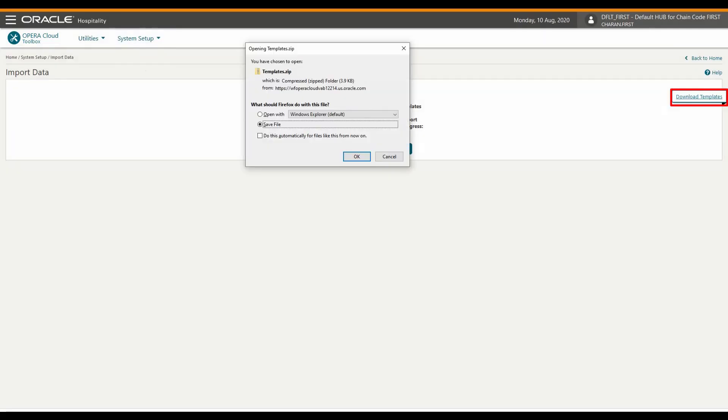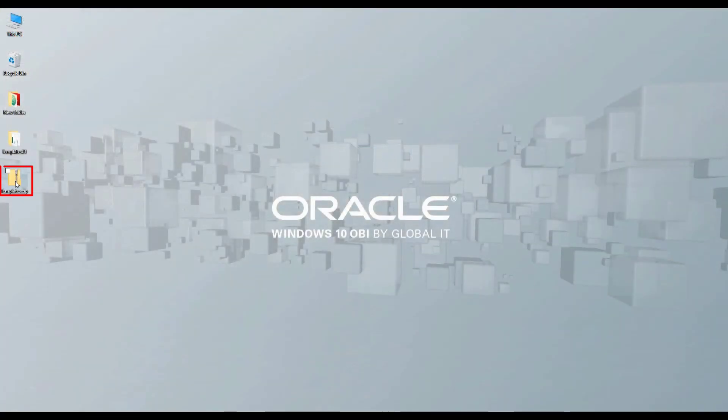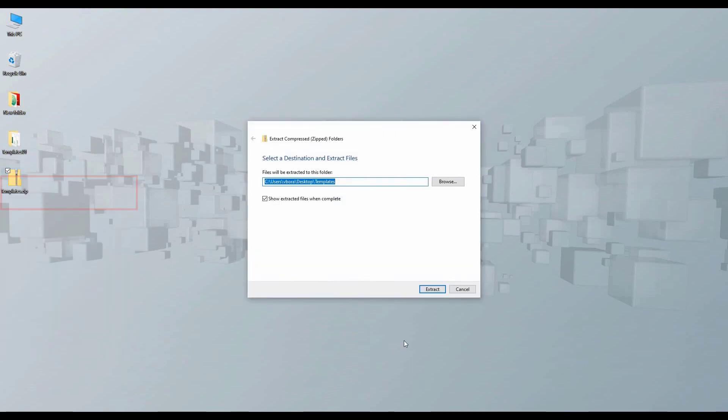Click Download Templates and then click OK to download and save the templates.zip file. The zip file contains CSV templates for each data type and a README file with prerequisites, requirements and instructions on how to import the files. Open the zip file and extract the files.